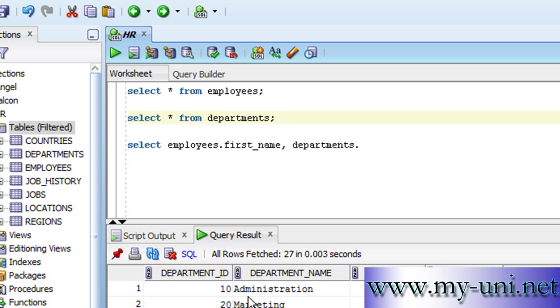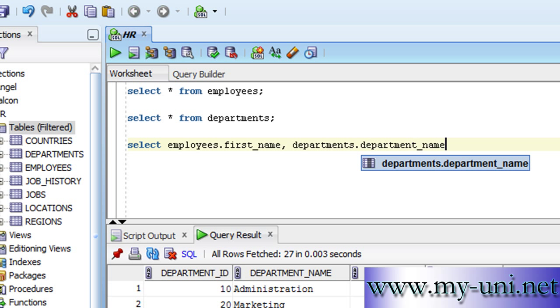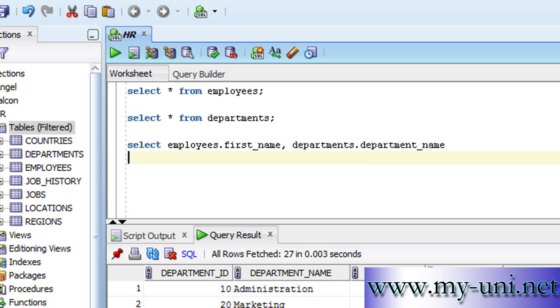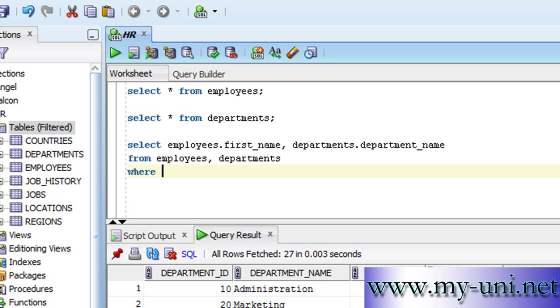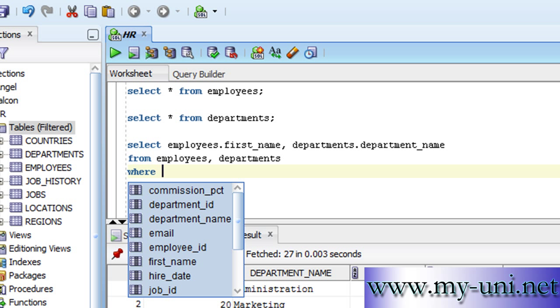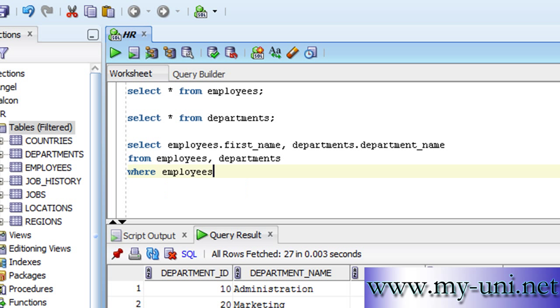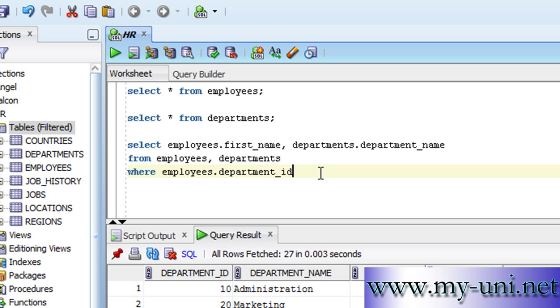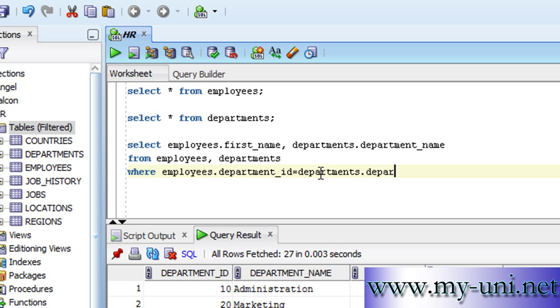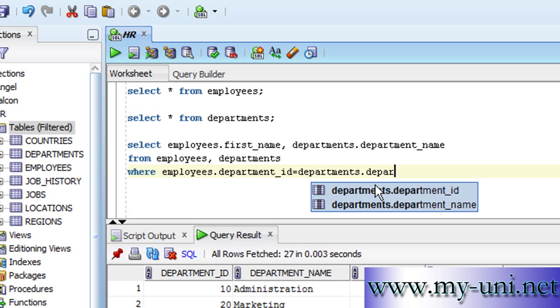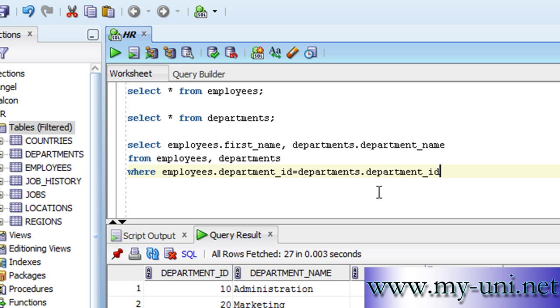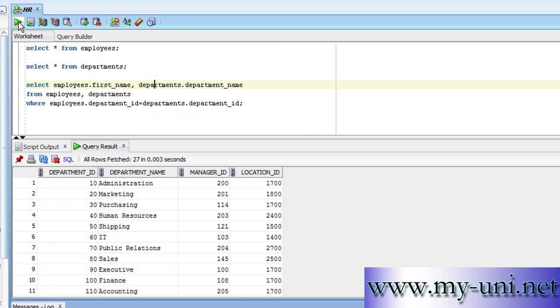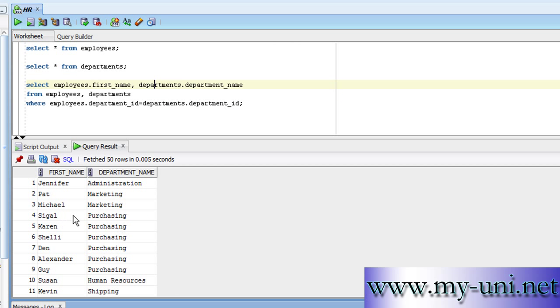We want to display the department_name from table employees and also from departments, where employees.department_id is equal to departments.department_id. We'll run this statement.